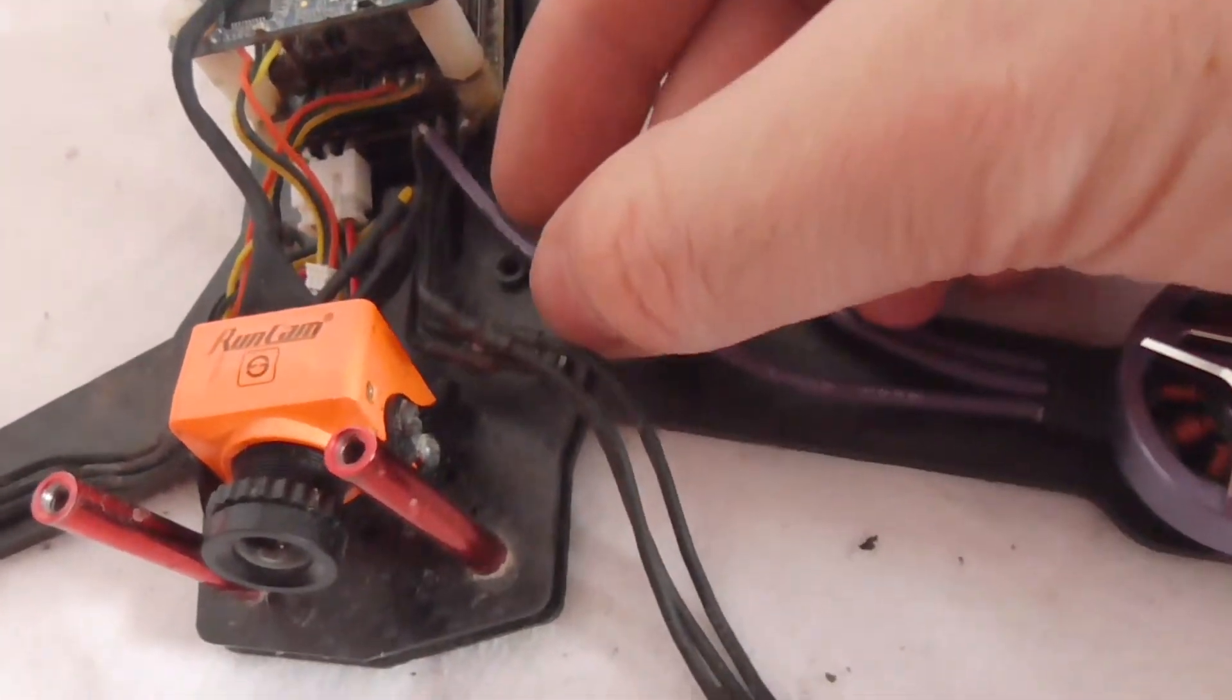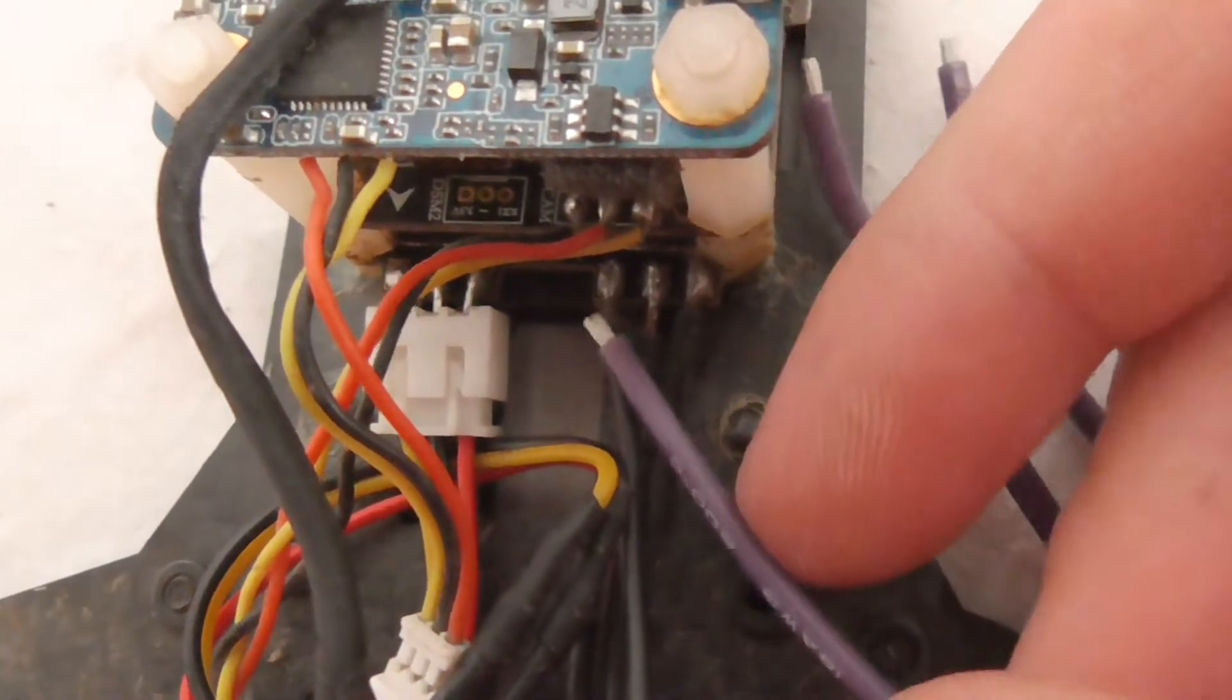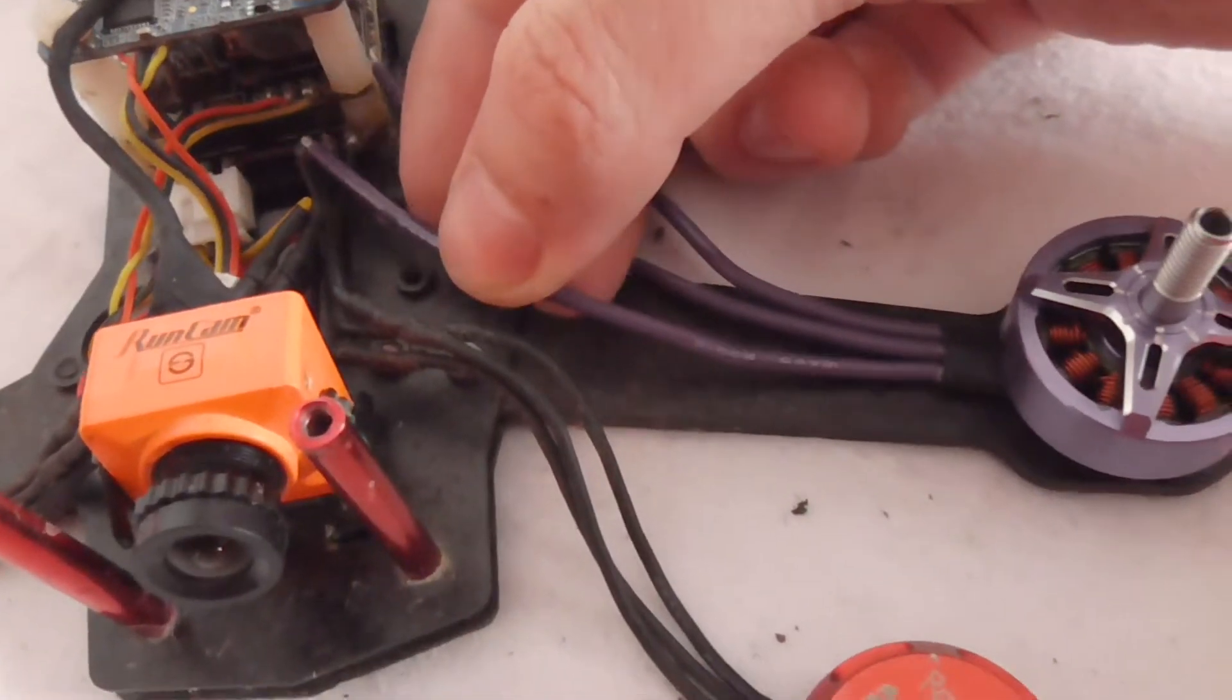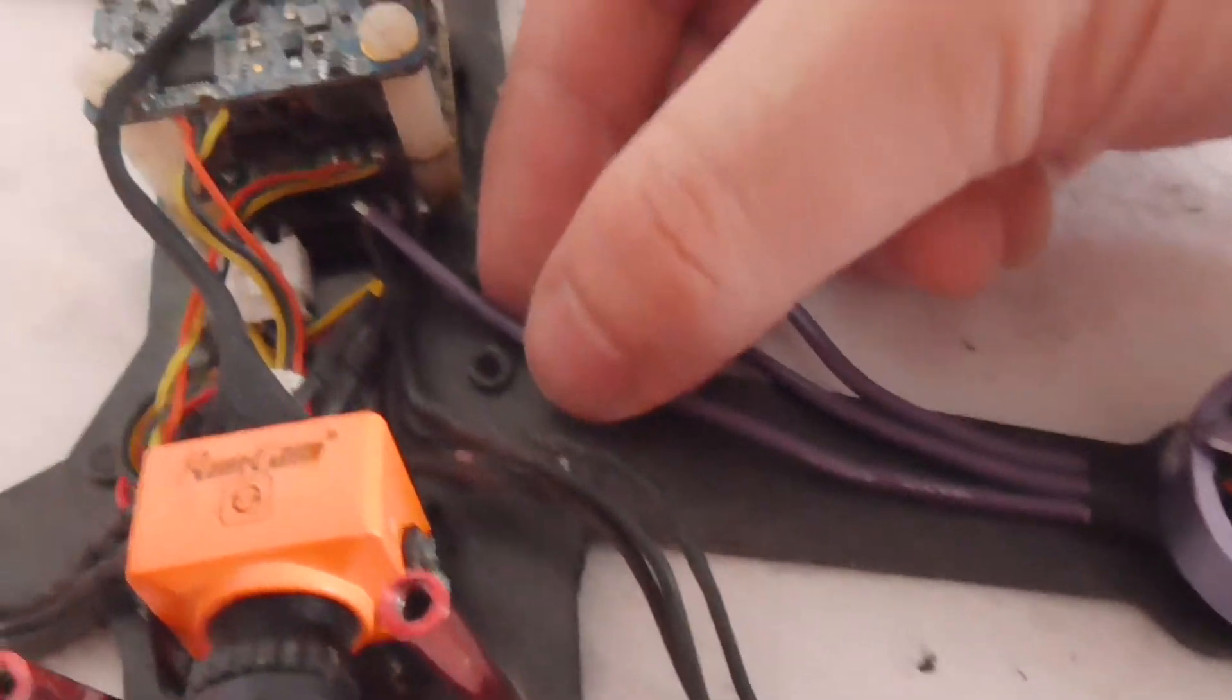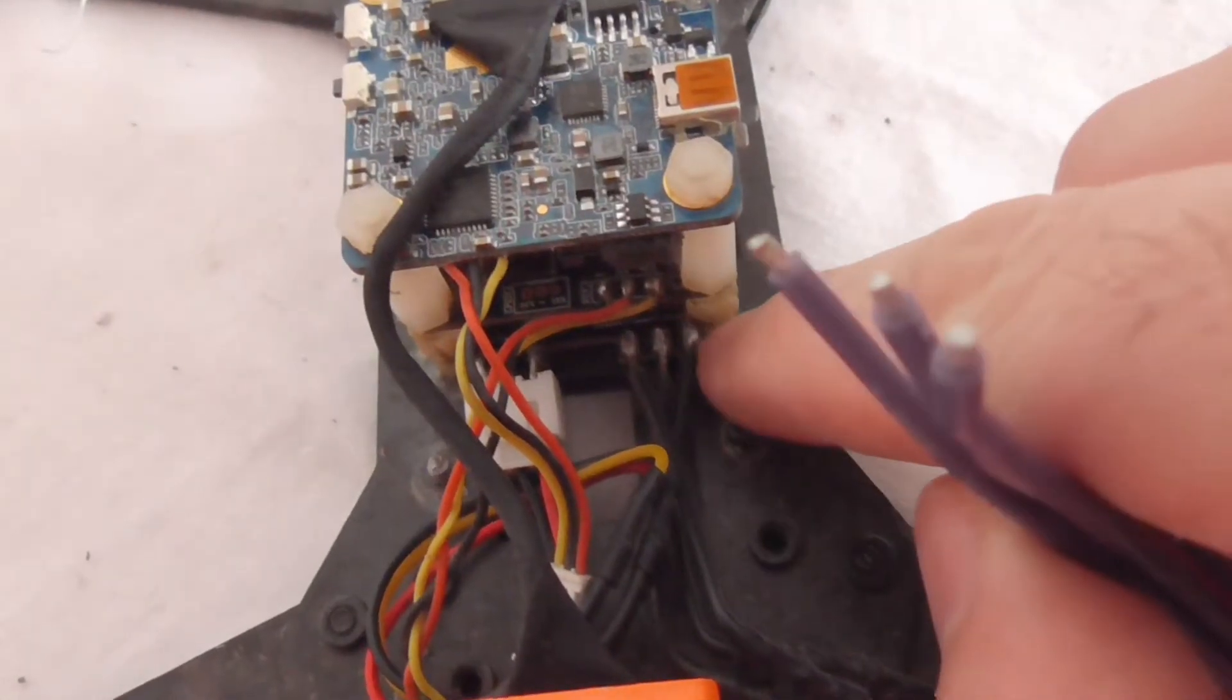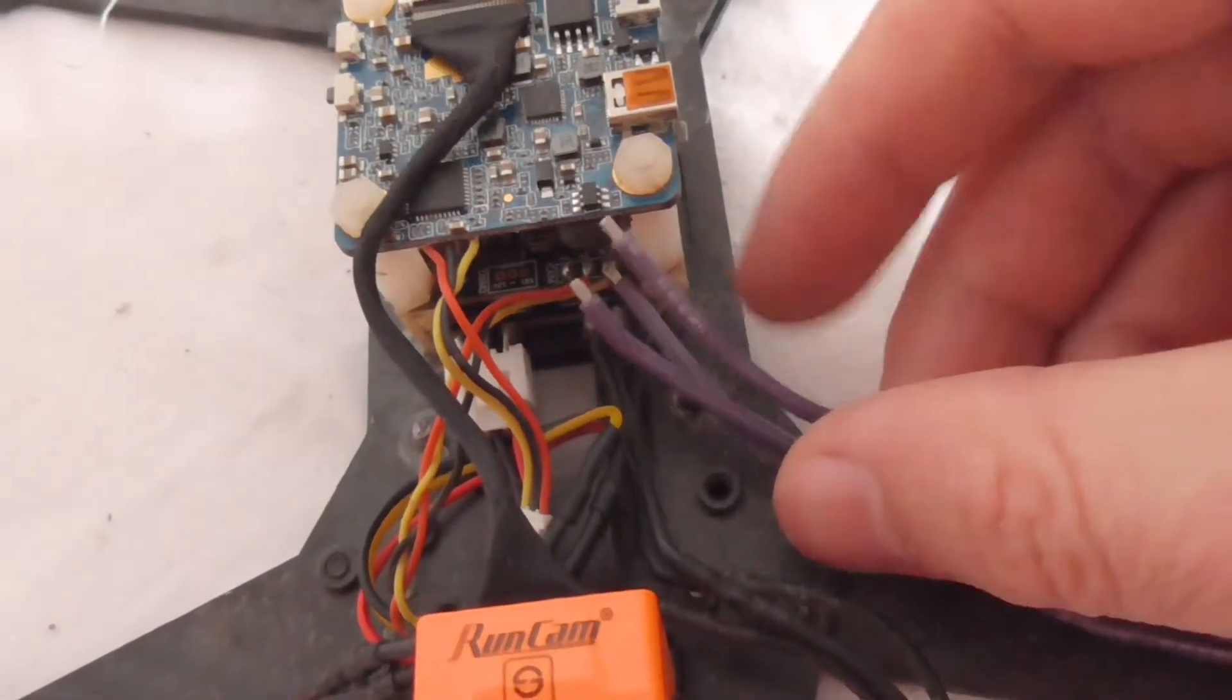And the wires are not too long. For example, this one barely reaches there to that point. If it would be at least half a centimeter longer, it would be better. You could work easier. It's okay for the right one, but not too okay for the left one.